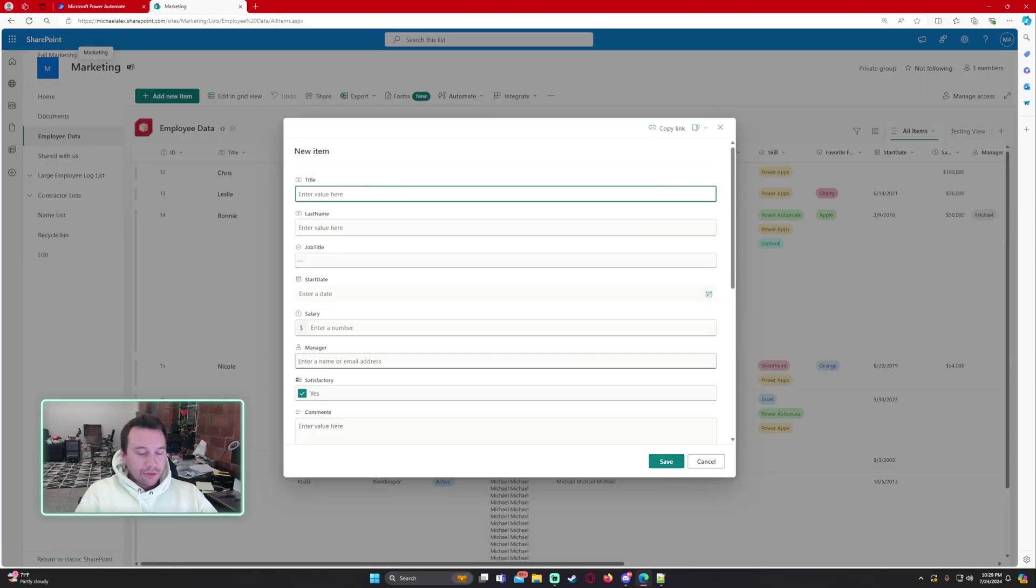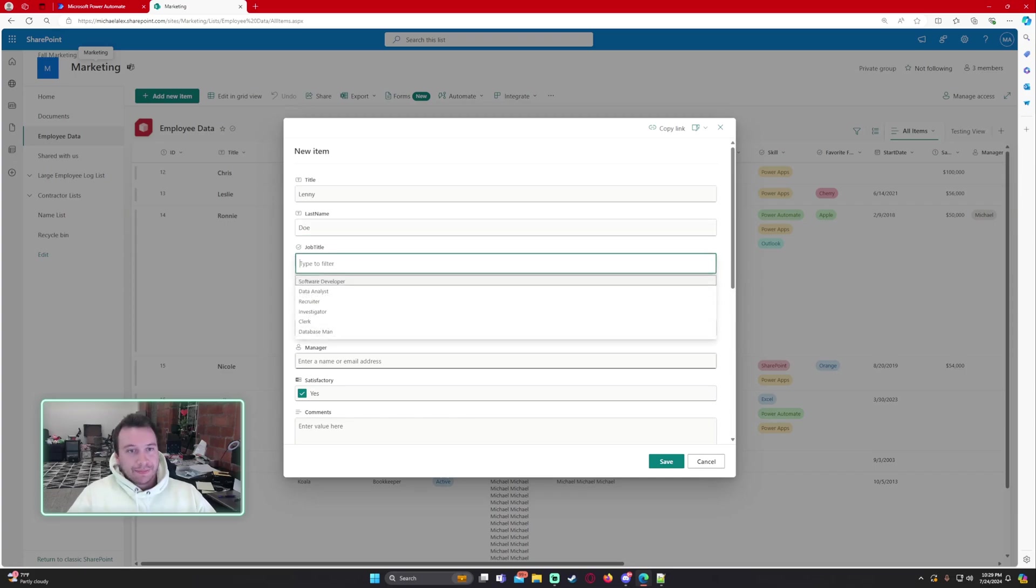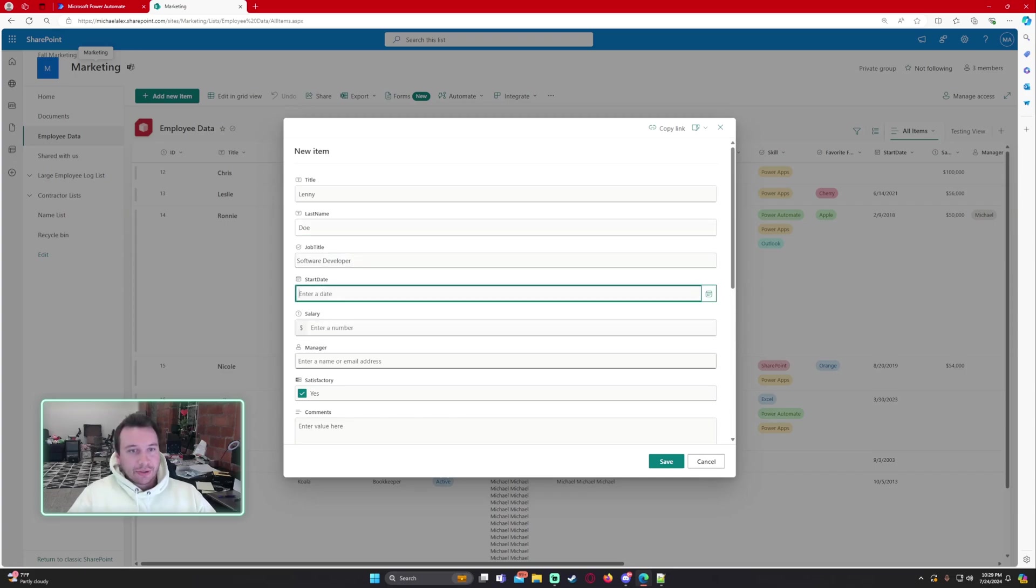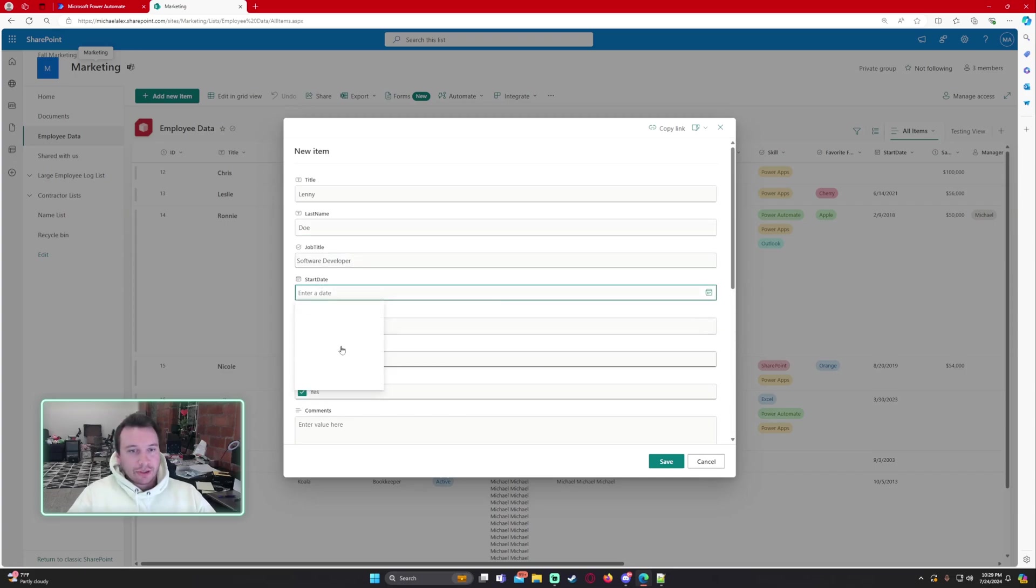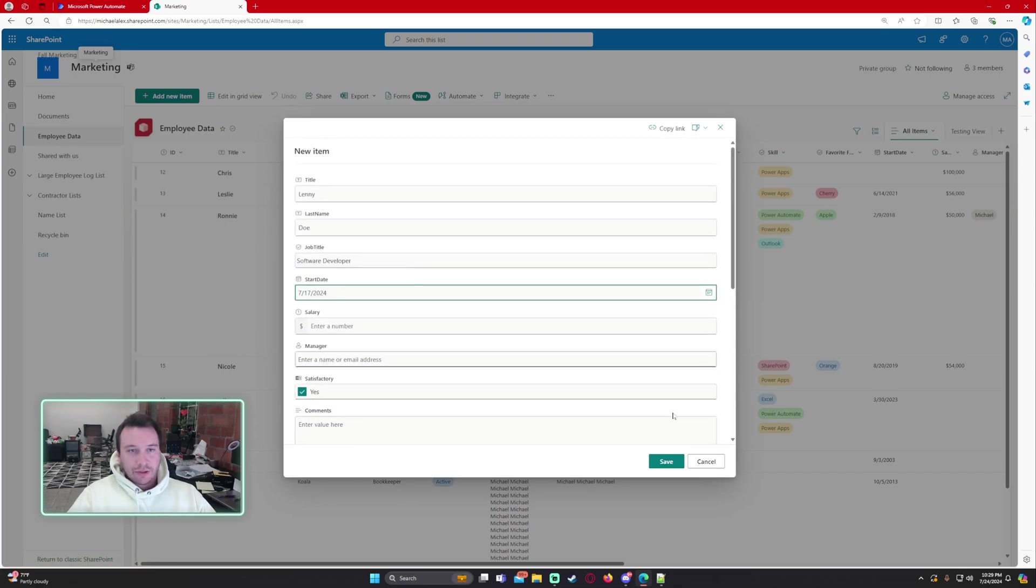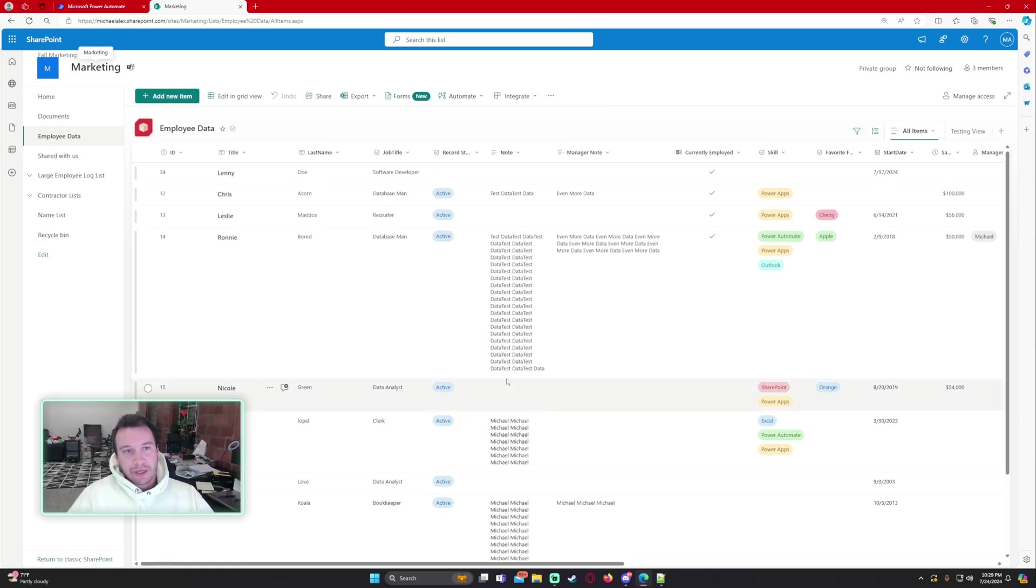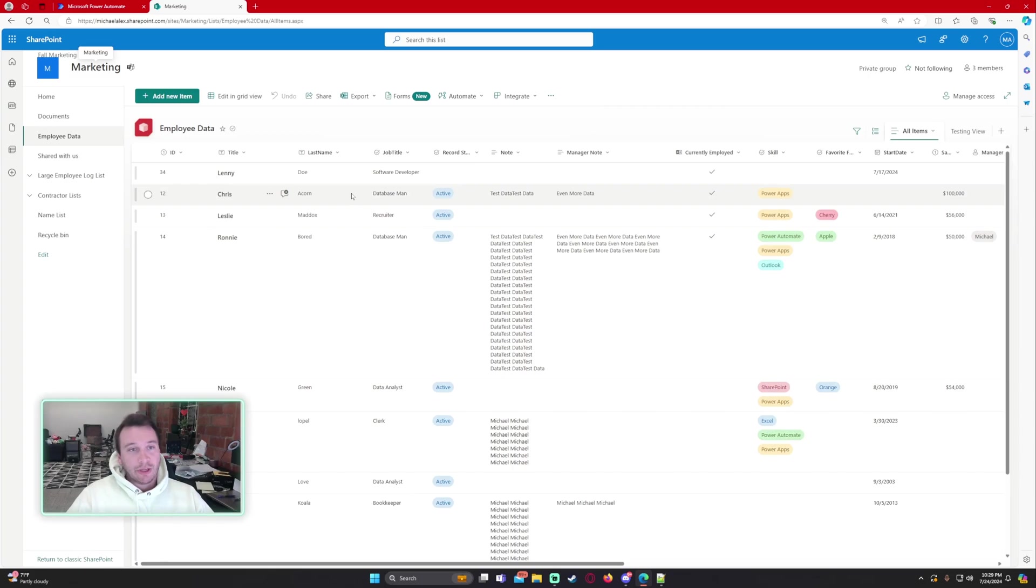Let's go ahead and make an item so we will use Lenny. We'll do Lenny Doe. He's a software developer with start date. I don't even need that so we're just going to look for in my email that Lenny was created. We should get an email about that.